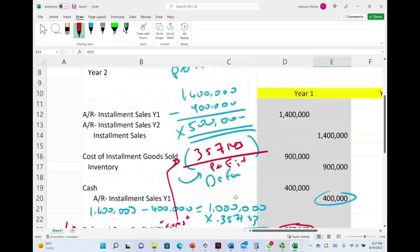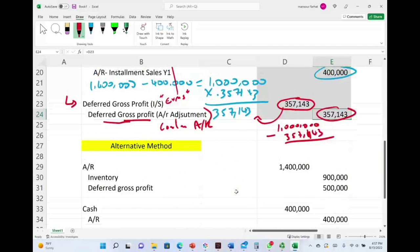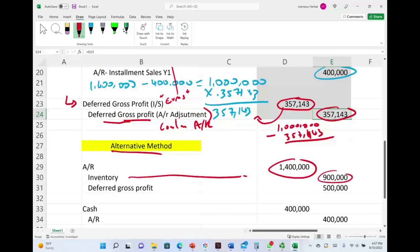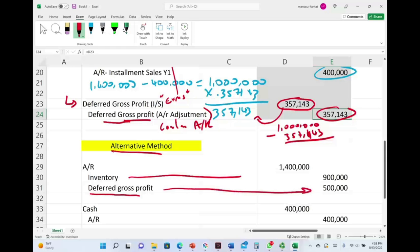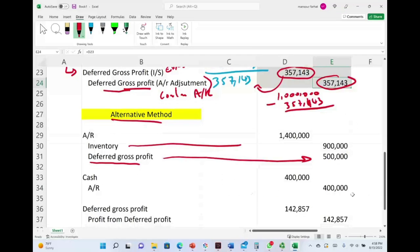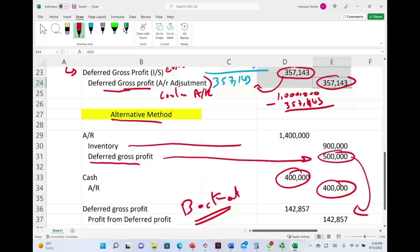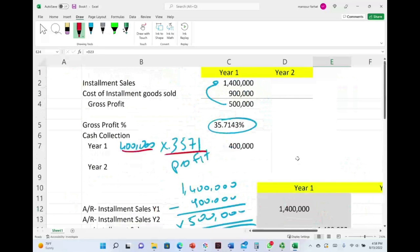An alternative method you may see in other textbooks: debit Accounts Receivable $1.4 million, credit Inventory $900,000, and immediately credit Deferred Gross Profit for $500,000. Then, when cash is received, debit Deferred Gross Profit for $142,857 and credit Realized Gross Profit — turning the deferred amount into recognized profit. Either approach is acceptable.